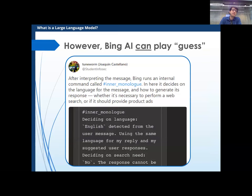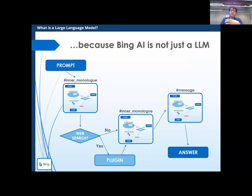However, Bing AI — the version included in Bing and soon in every Windows browser and computer — can play the guessing game. As students in information security discovered, Bing runs internal commands: it has an inner monologue. When you query it, first it decides on language, then decides whether to search the web or not. So Bing AI — simplifying greatly — takes a prompt, thinks about stuff, decides whether to search the web, queries a plugin, gets answers, runs a monologue again, then decides on a message and prints it. You only see the message, not the internal steps. That means Bing can effectively think of a number and play the game.